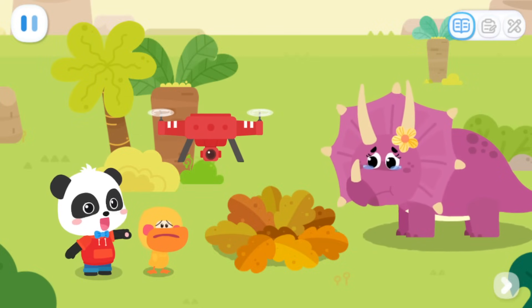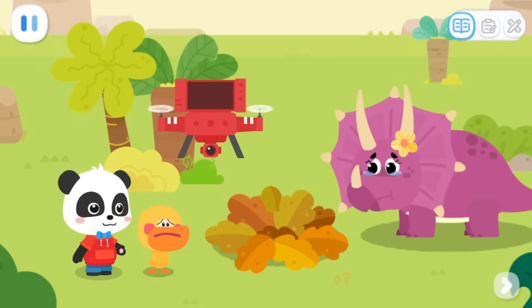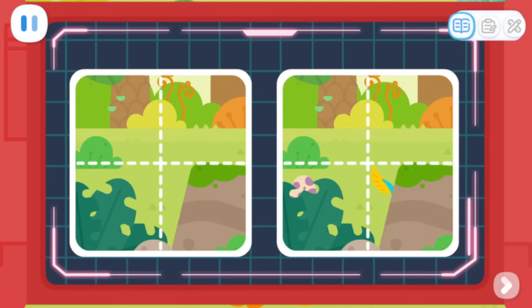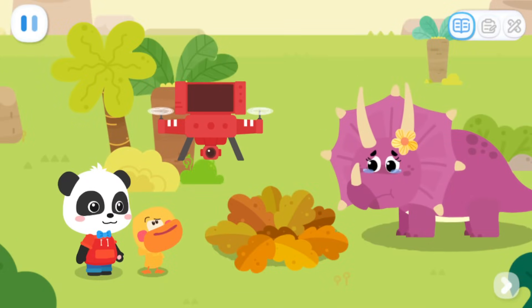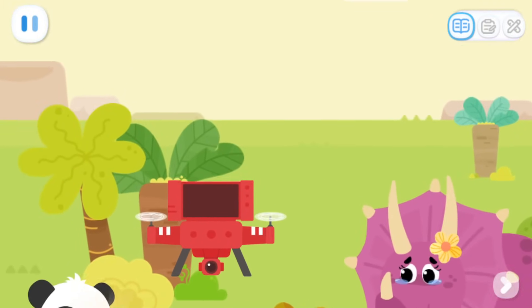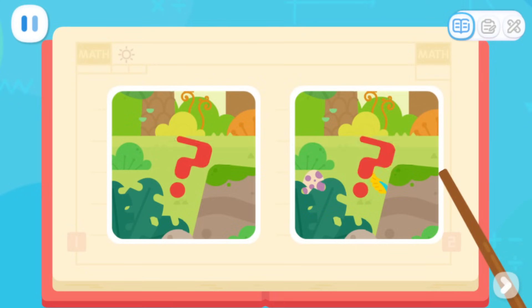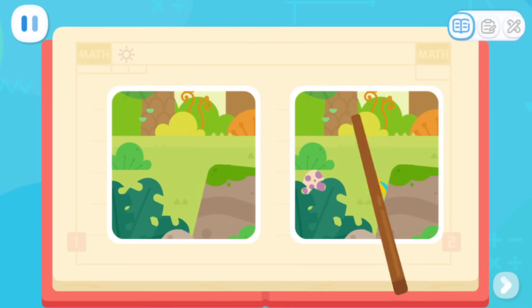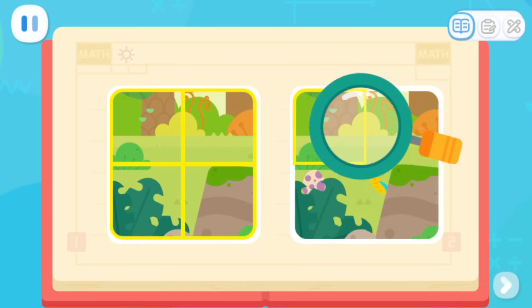This is a drone. It was taking photos around there earlier. Let's see if it took a photo with the thief in it. Quacky, what is the difference in these two photos? There are two photos — what are the differences? If you look carelessly like Quacky, it will be harder to find. We need to observe in order and look for it one part at a time.